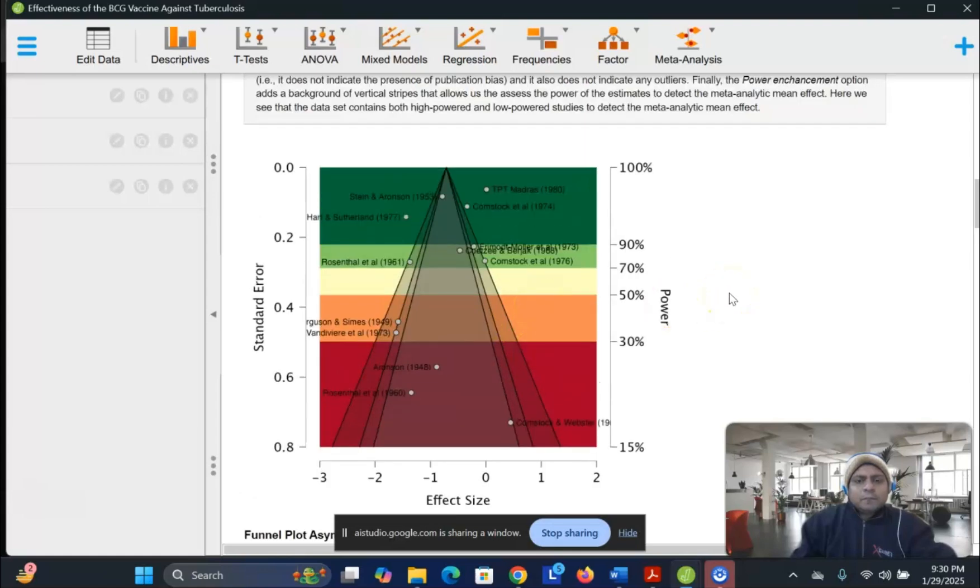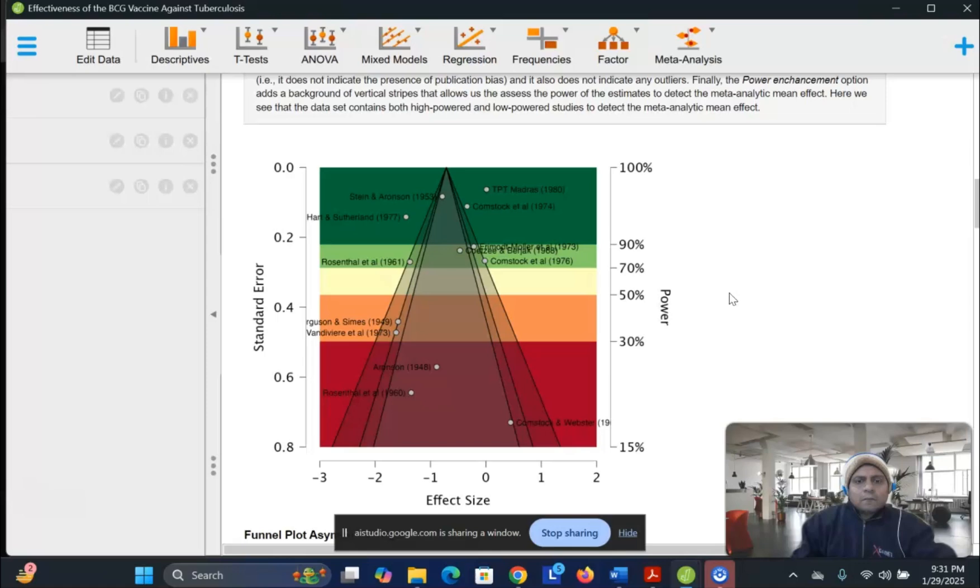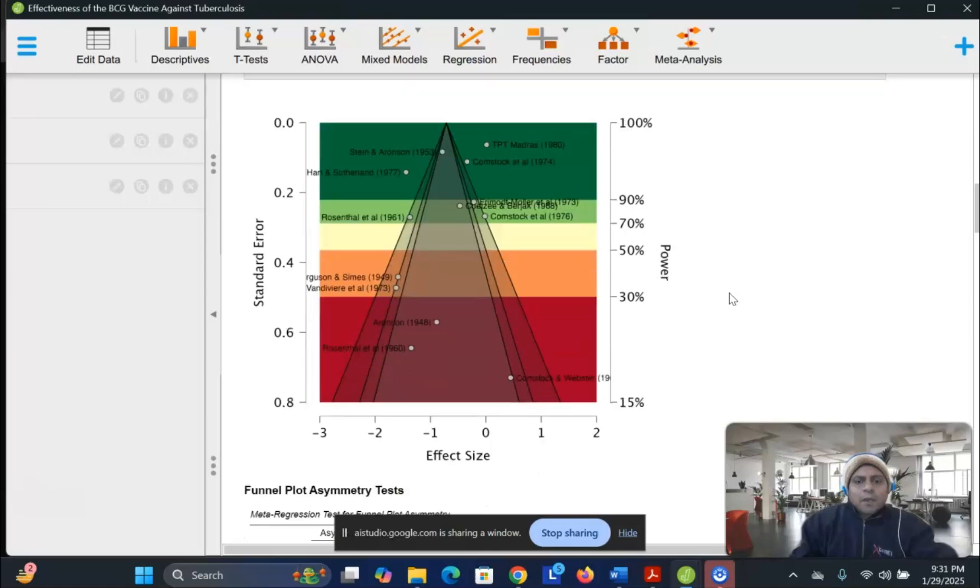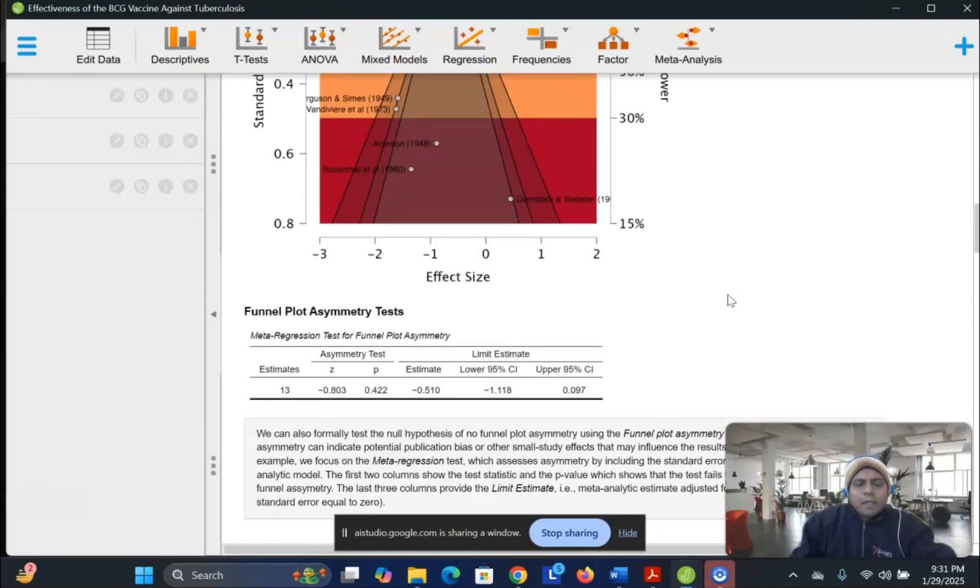Certainly. A funnel plot is a visual tool used to check for publication bias or other issues with meta-analysis data. It plots the effect sizes from individual studies against their standard errors. The idea is that studies with smaller standard errors should have a higher precision, and therefore, their effect sizes should be distributed symmetrically around the overall mean effect. The plot helps identify if there is a systematic bias. In the case of publication bias, there tends to be an absence of studies with statistically non-significant results, or results that are opposite to the overall trend. Do you have more questions on the funnel plot, or are you ready to move on to the next topic?